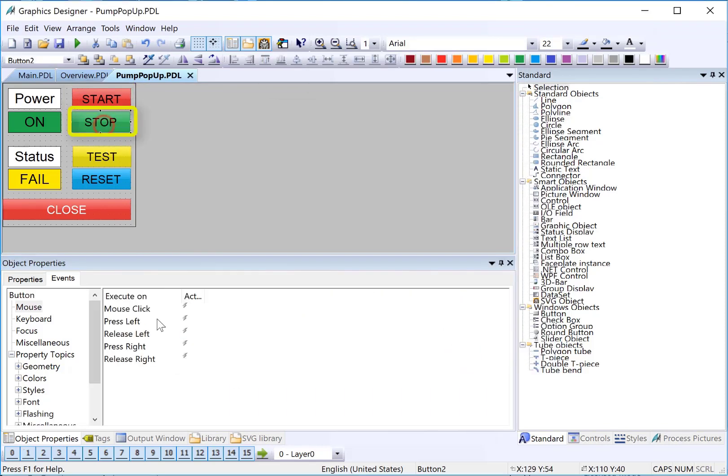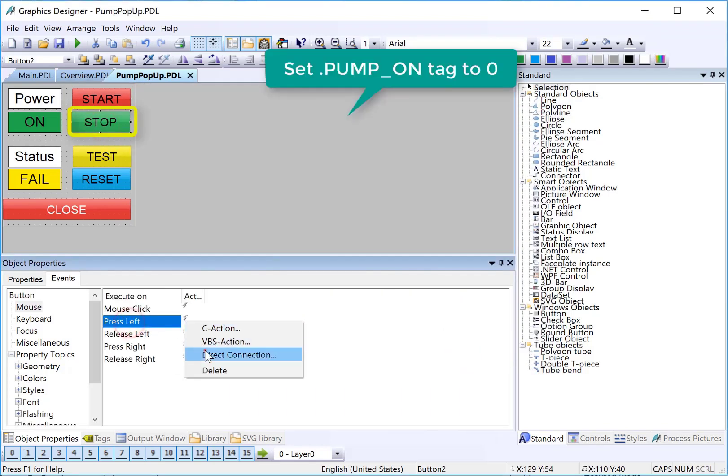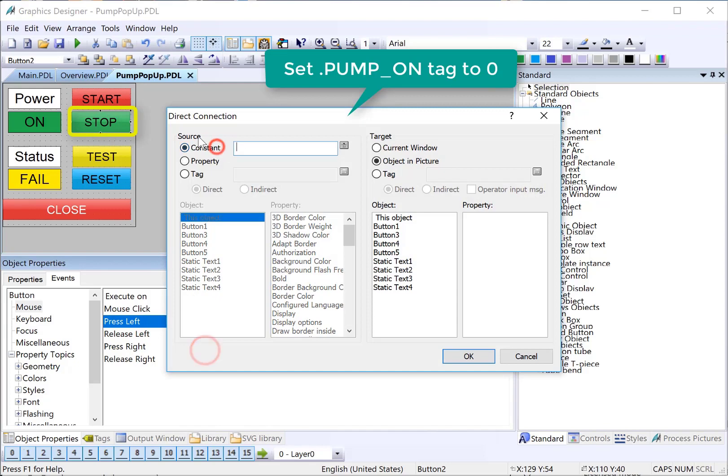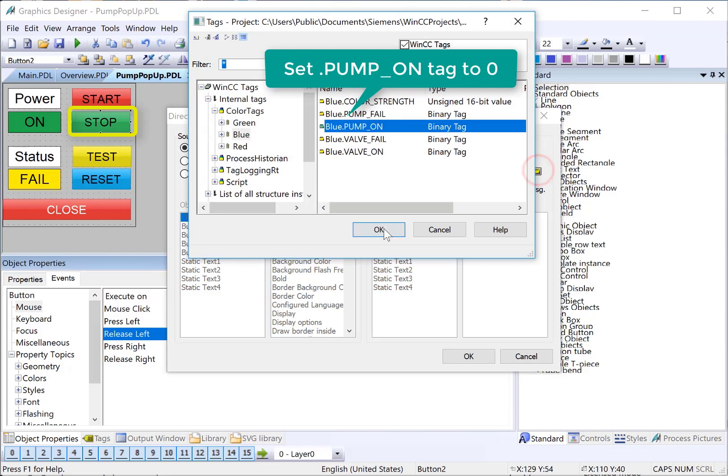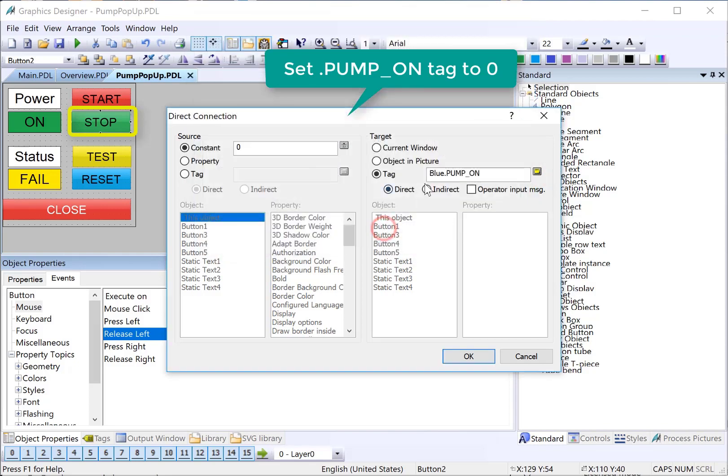We'll do the same thing for our stop button. And since it's a stop button, we will put a zero into the same tag, pump on. And get rid of the prefix.